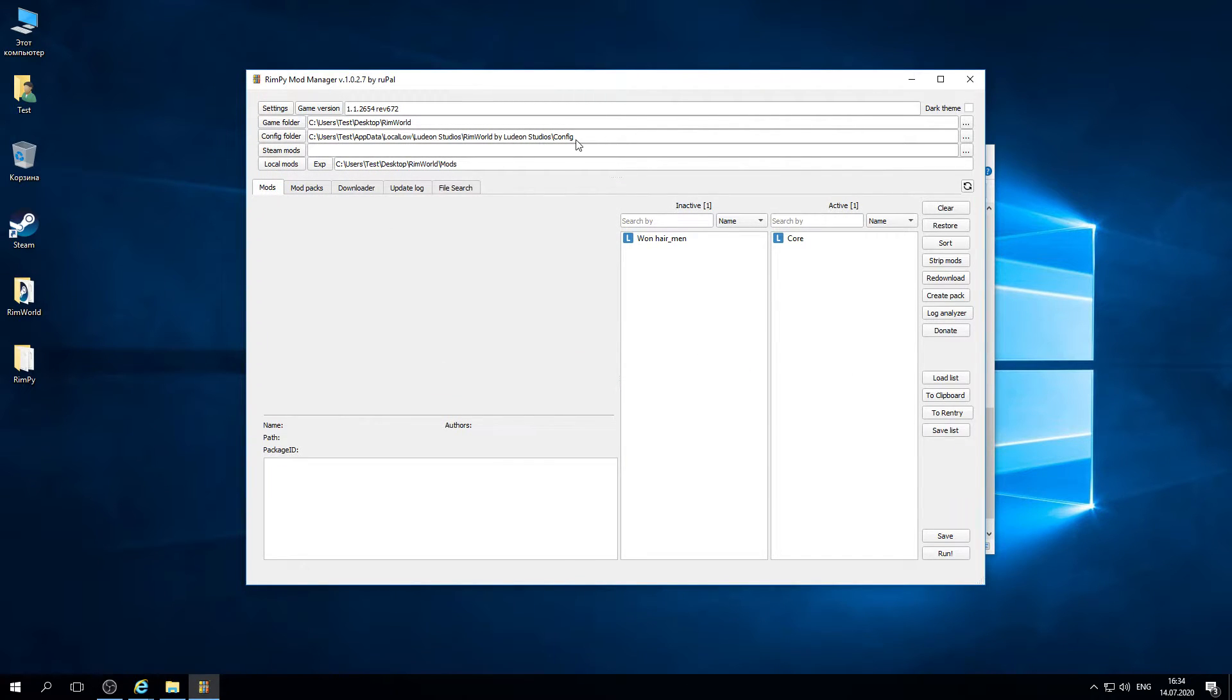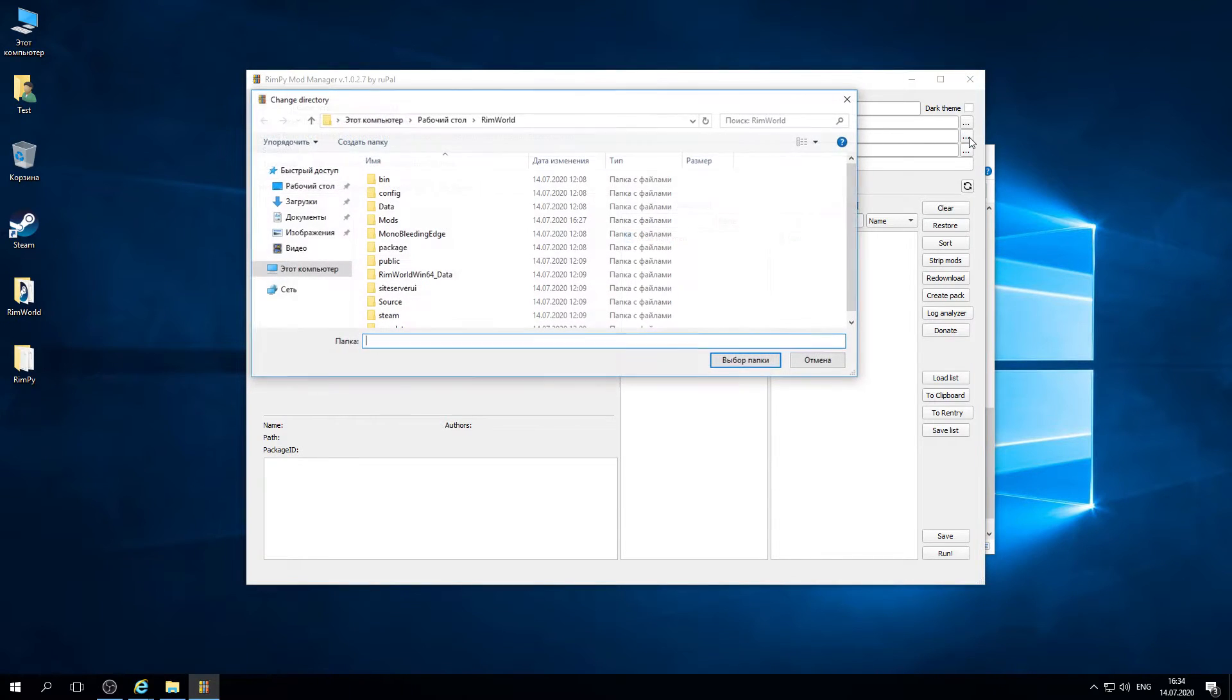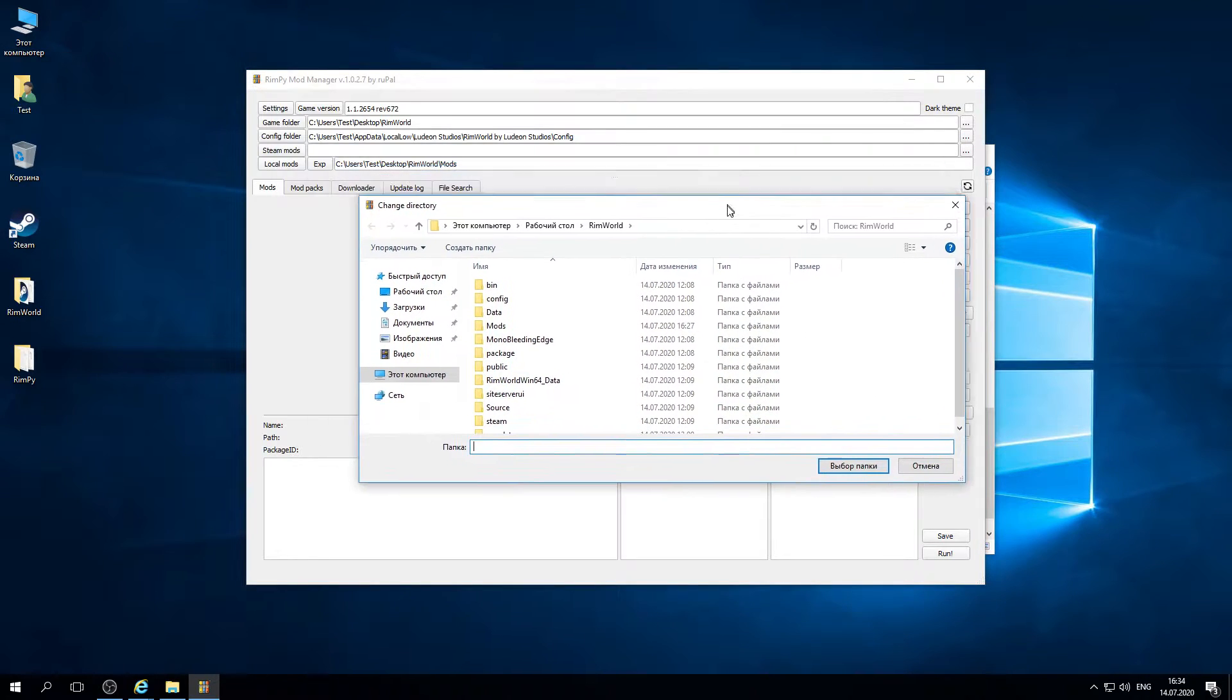I choose where the RimWorld folder is. It's the folder where the RimWorld executable is located. Also, if you didn't set up config folder you need to click on three dots button and choose where is the config folder.